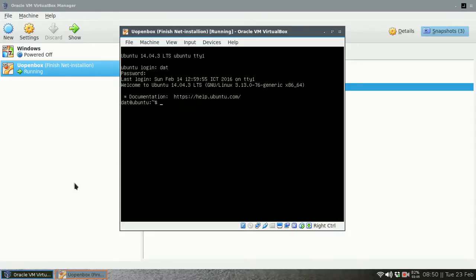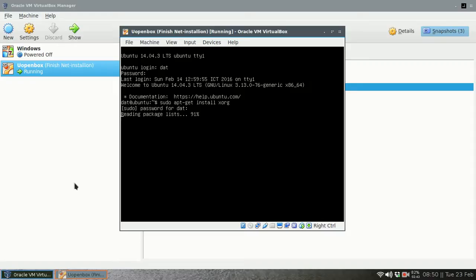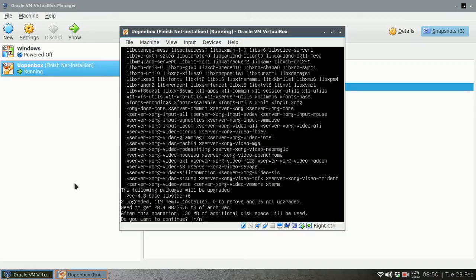The next thing we need to do is install the xorg package, the foundation of any graphical user interface. So: sudo apt-get install xorg. This is a very important package — without it, we can't have the user interface.